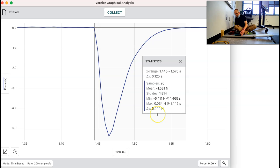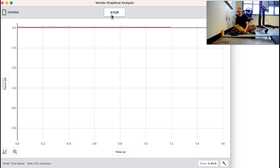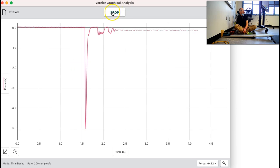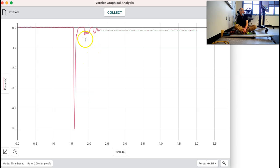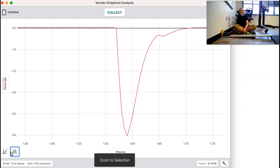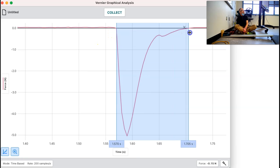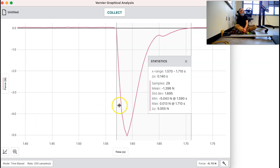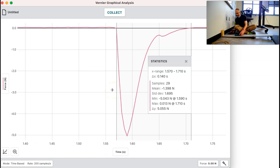Now we're going to do it two more times at 30 centimeters. We're going to back this up, go back to 30 again, hit collect, and let it run. Once it hits one time we're going to have it stop. We're going to select this part, blow it up, select the data we need, and do statistical analysis. You can write those things down and if you need to pause the video to do that, you sure can. Now I'm going to go back and do it again — this will be my third trial at 30 centimeters.